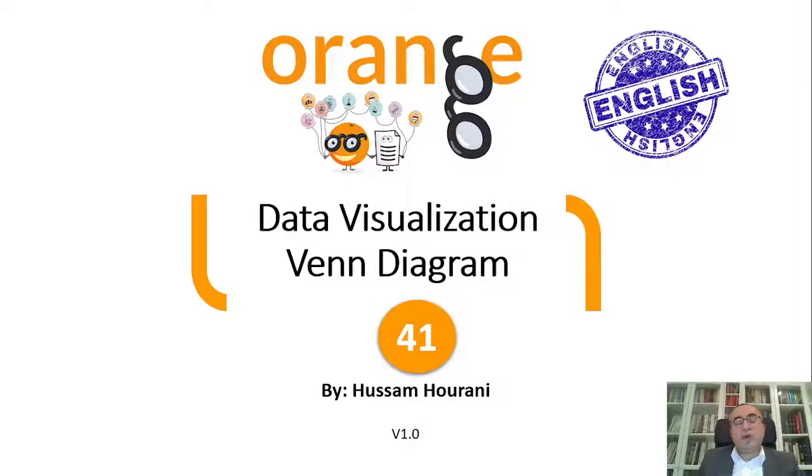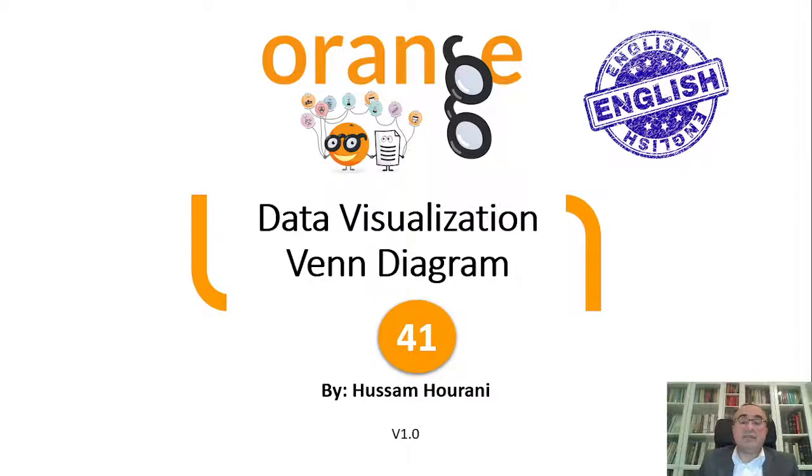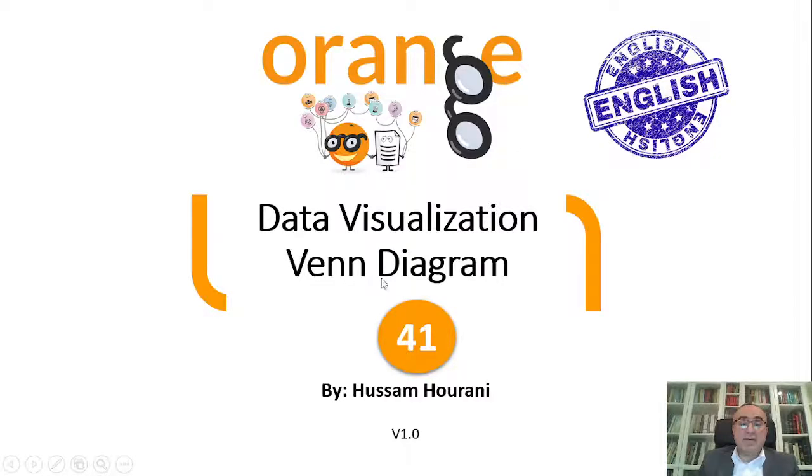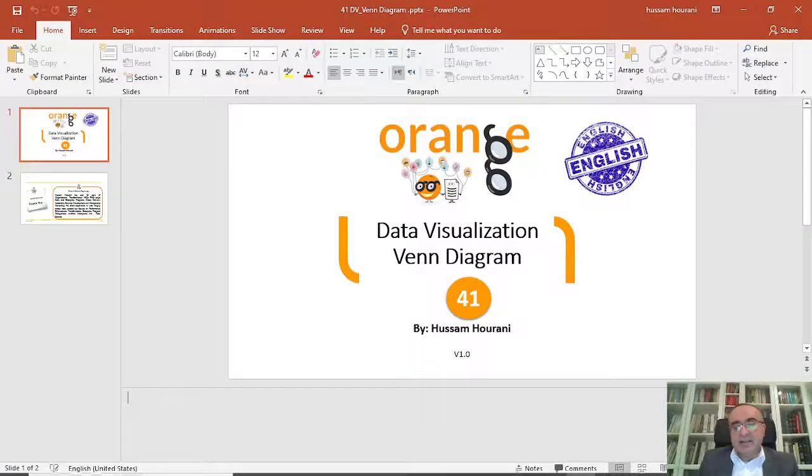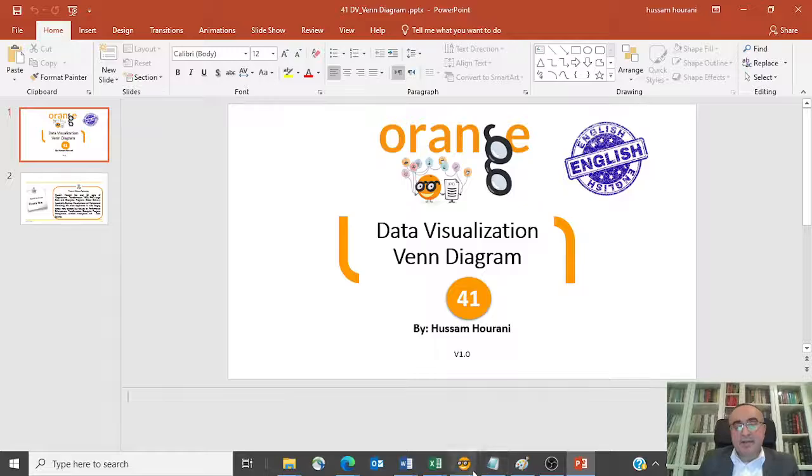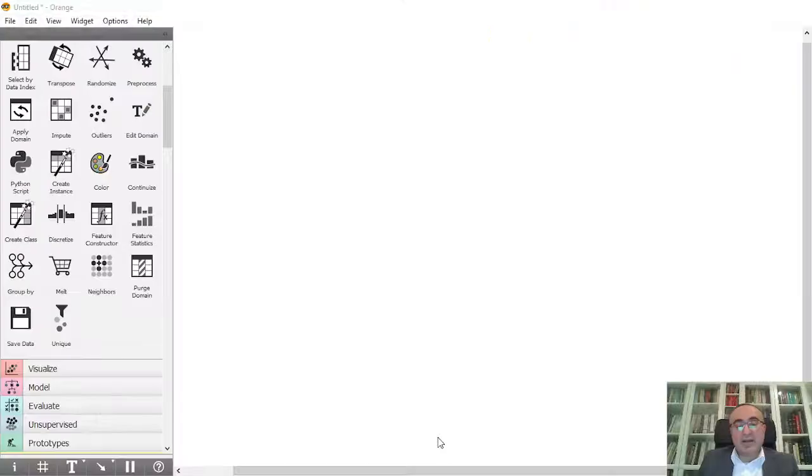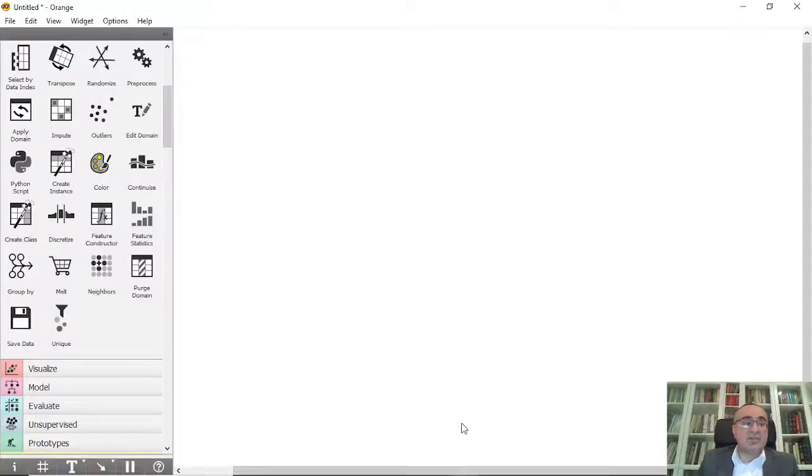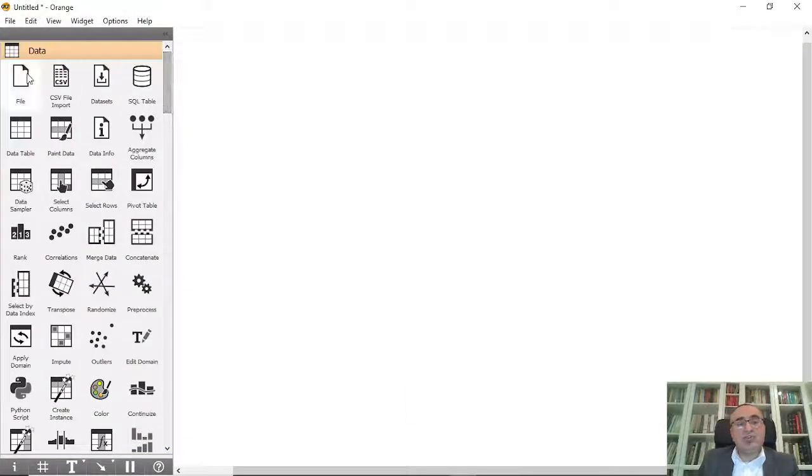Hello, this is Hussam Hourani and today we will also continue our lessons in data visualization with the Venn diagram. Let's take a simple example to explain what this diagram is all about.